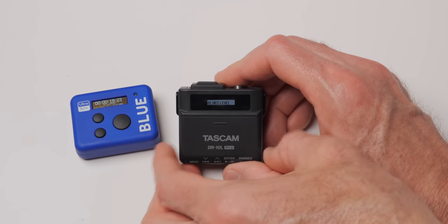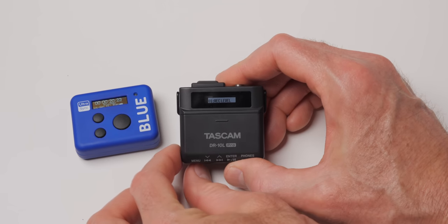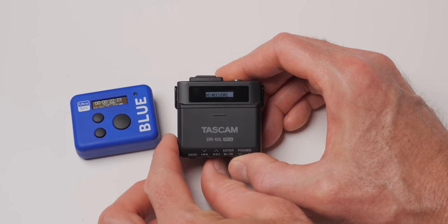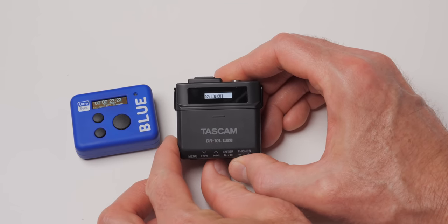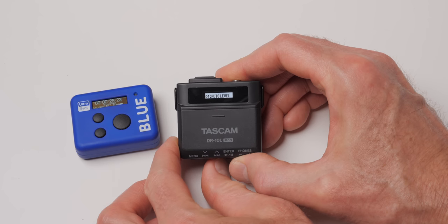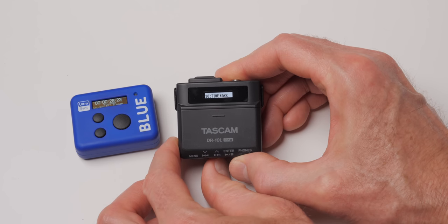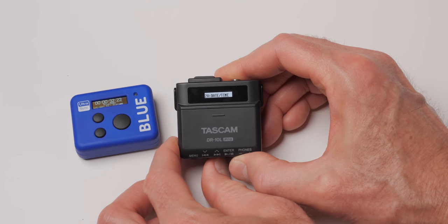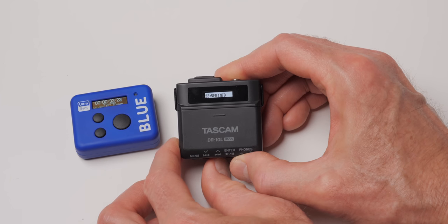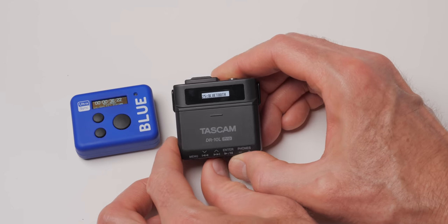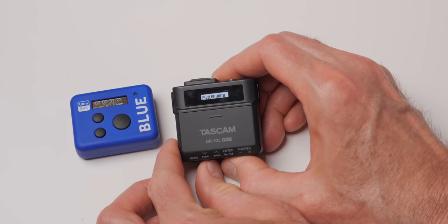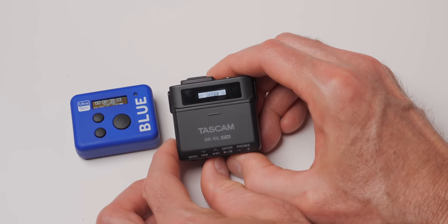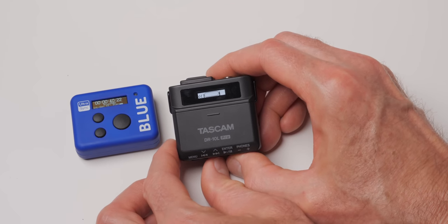Now this does not have a timecode generator built into it, just to be 100% clear. However, with the UltraSync Blue, for example, or the UltraSync One from Atomos, you can receive timecode in this recorder. And then you can also use that timecode generator to send timecode to your camera. So that makes syncing up the audio and the video in post a fair bit easier.